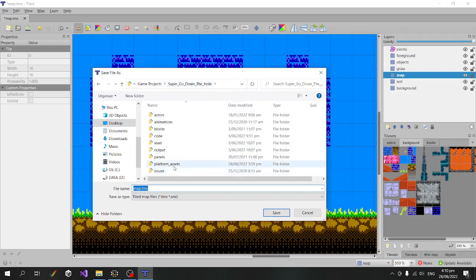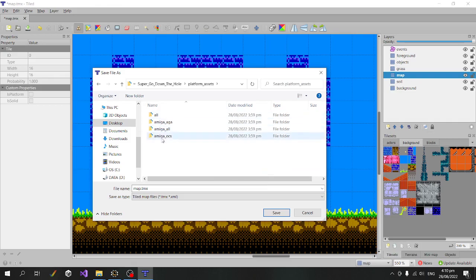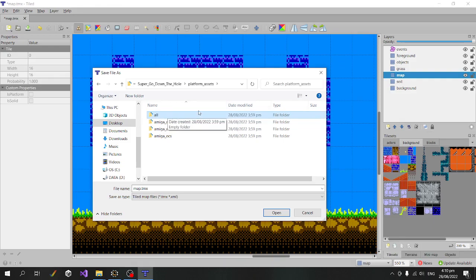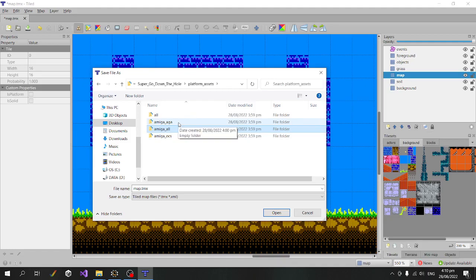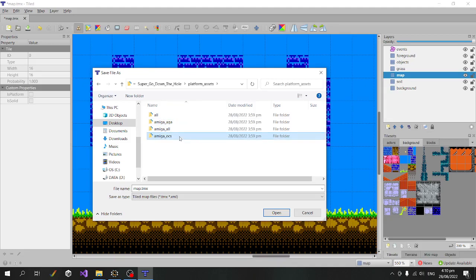If we go back up a level, we've got this new platform assets folder, and underneath that we've got different platforms we can target. Anything we put in the 'all' folder will be added to any of our outputs. Amiga all is similar, except it's only going to be for Amigas specifically. Then we get more specific still, whether we want to target AGA or OCS Amiga.